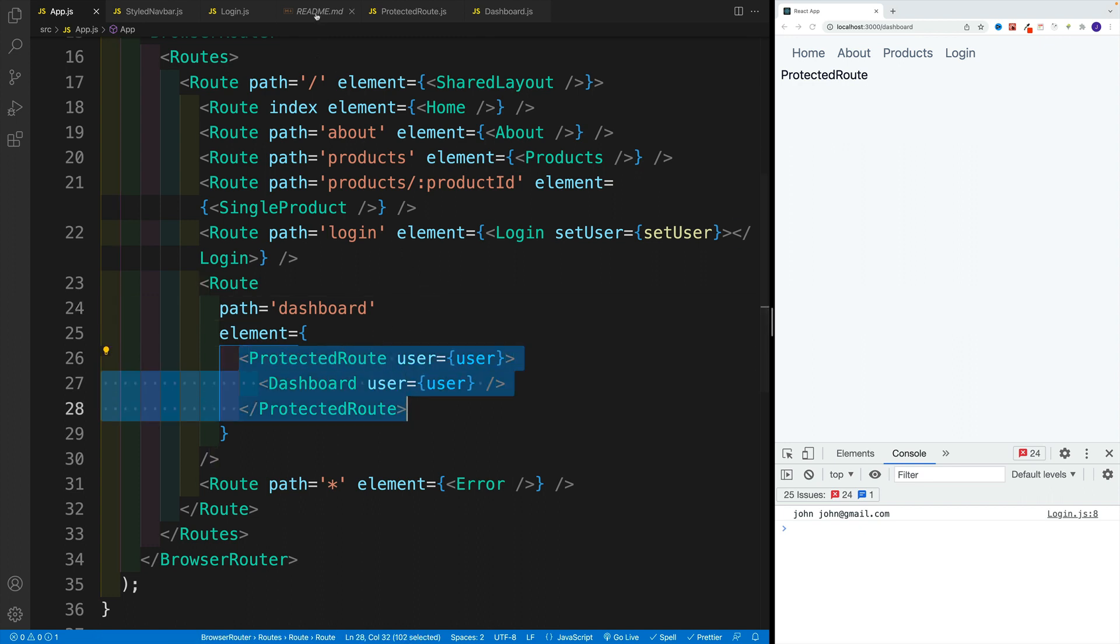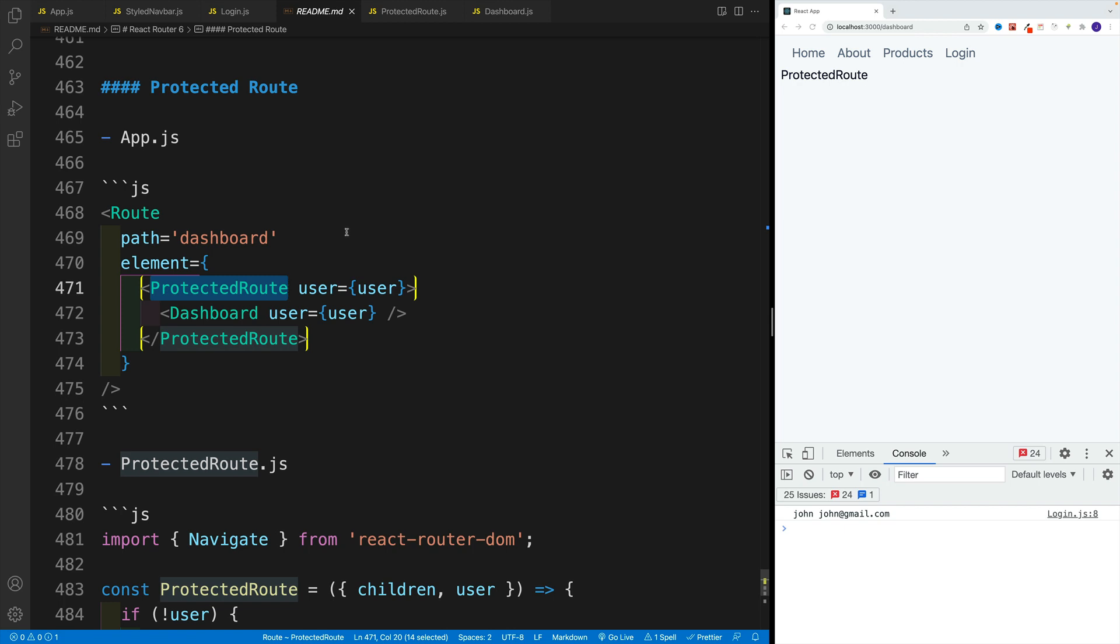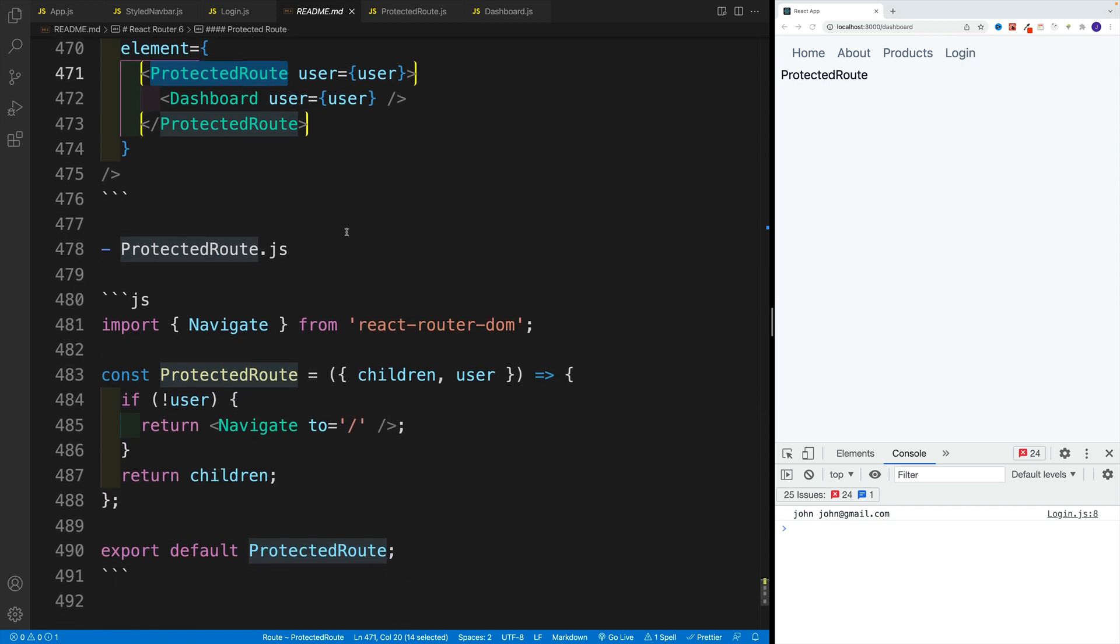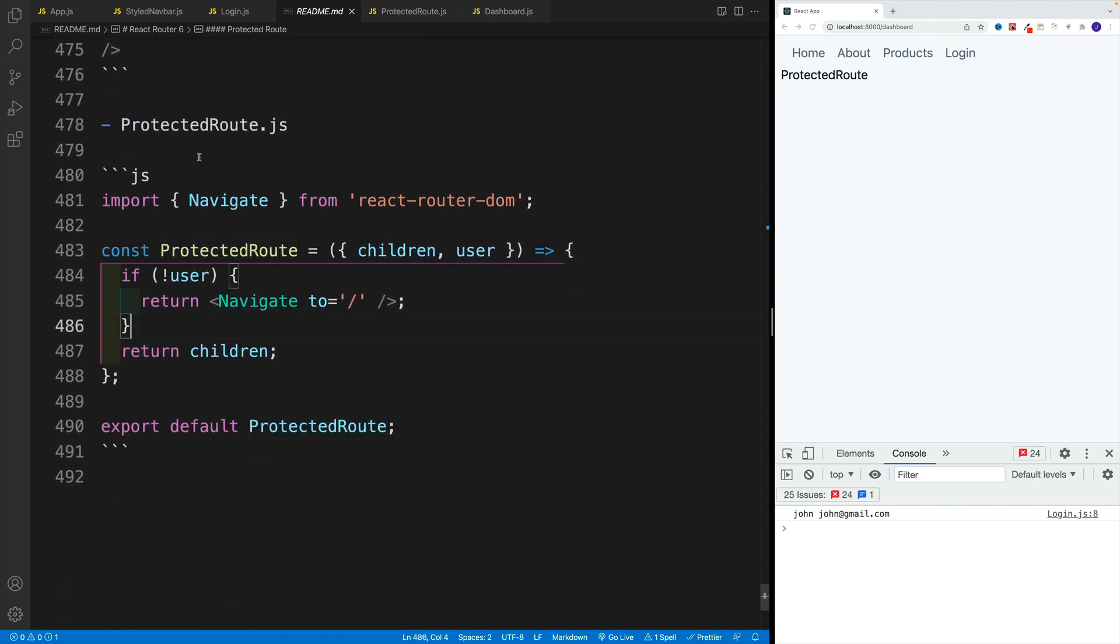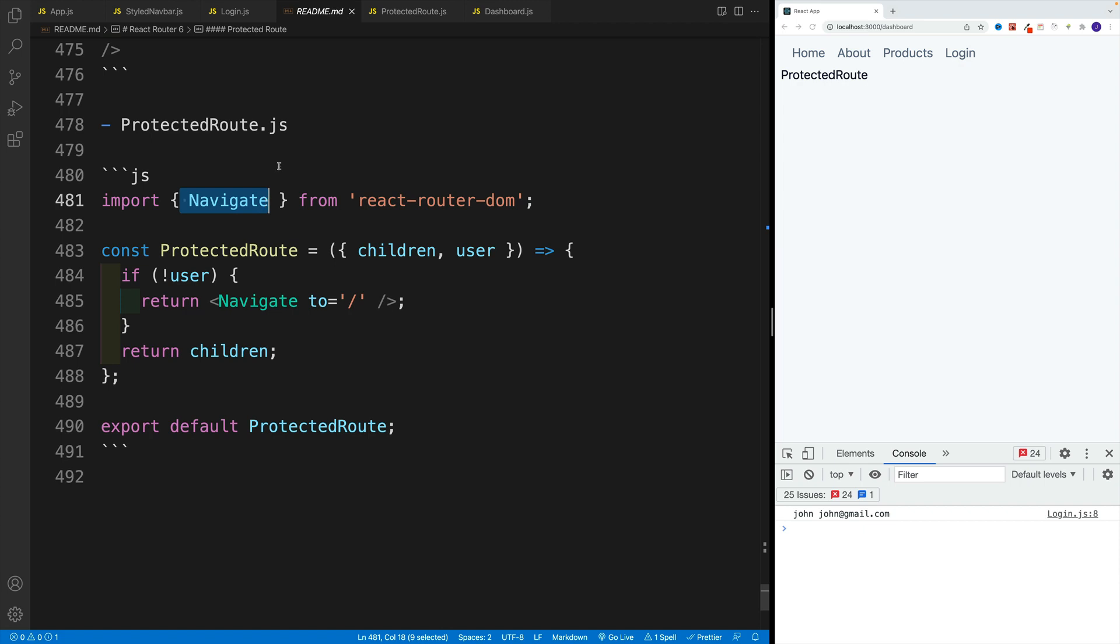So up next, now let's set up the functionality, where in the protected route, we want to import navigate component from react router dom.